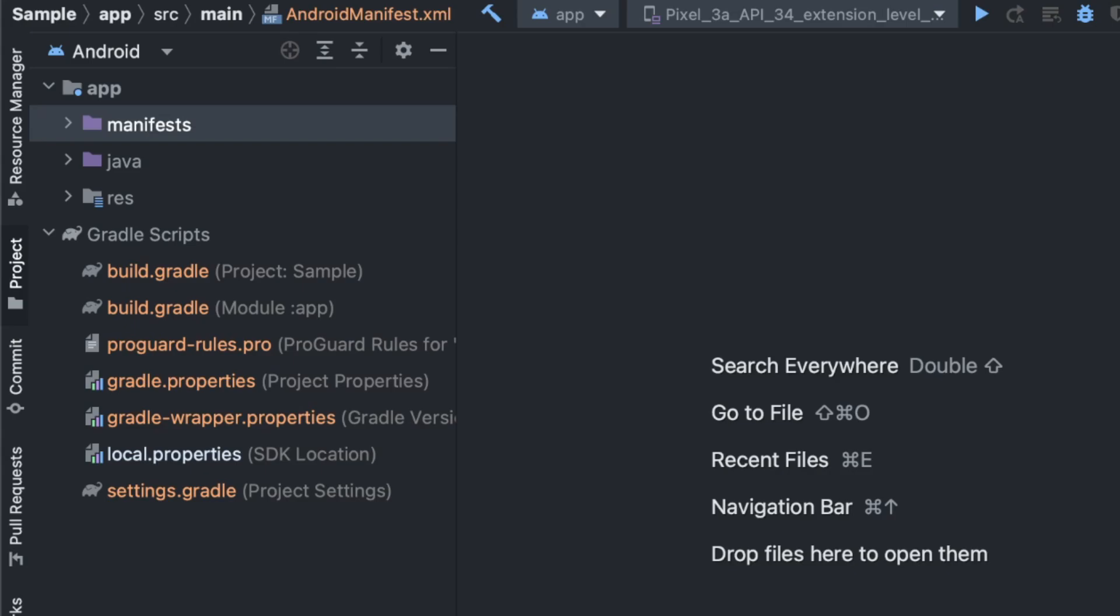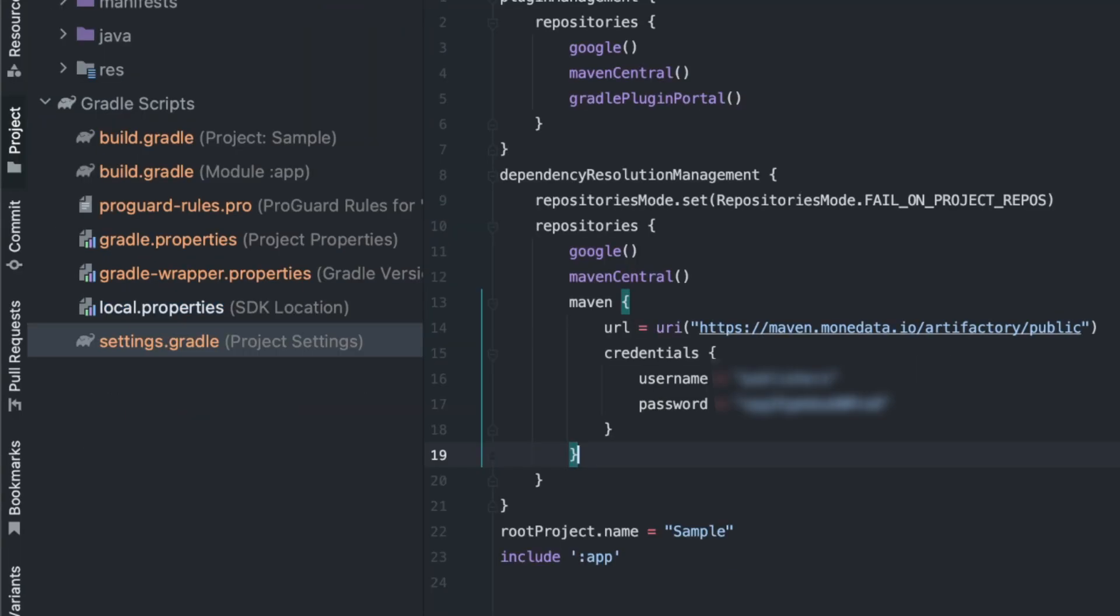In the settings.gradle file, add the Monodata URL with your Monodata credentials like the username and password.